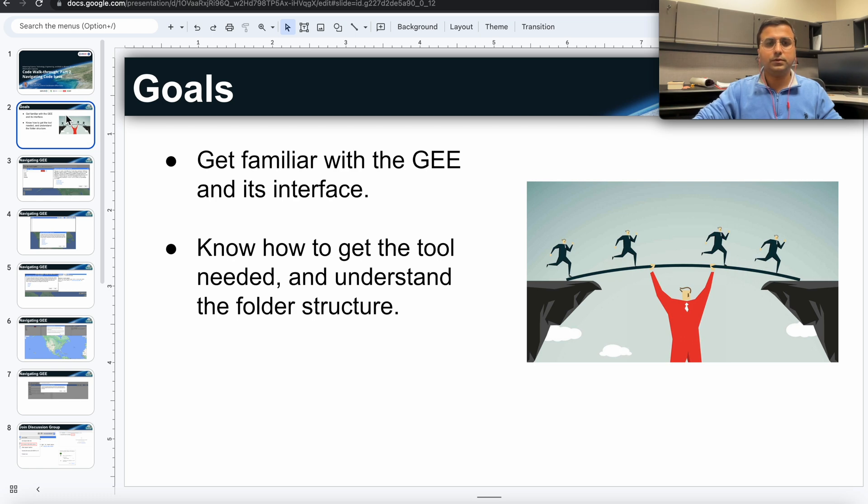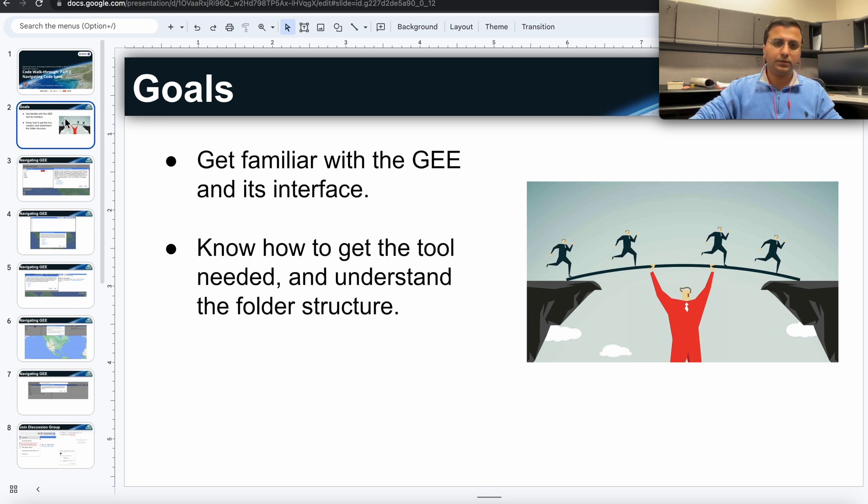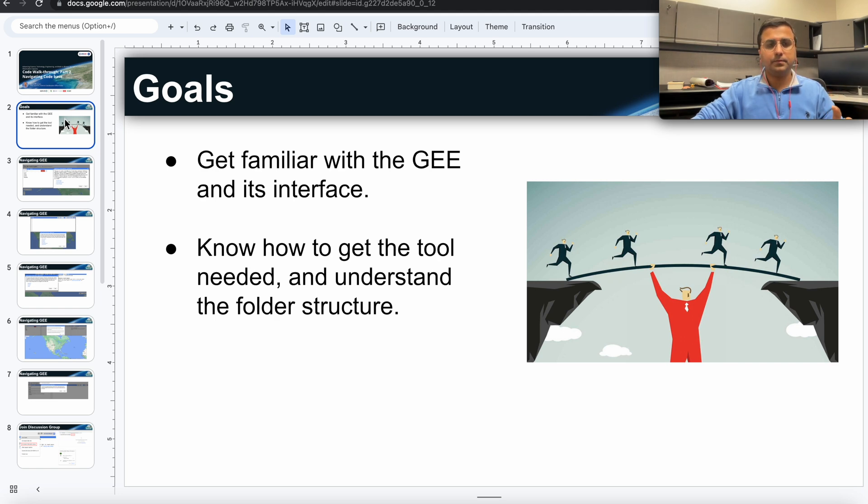So today in this video we'll get familiar with the Earth Engine and its interface. We'll also get to know how to get the tools, the rice mapping tool in your Earth Engine account, and then we'll also talk a little bit about the folder structures.